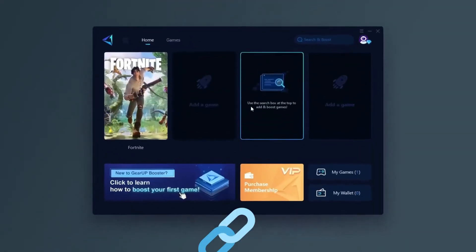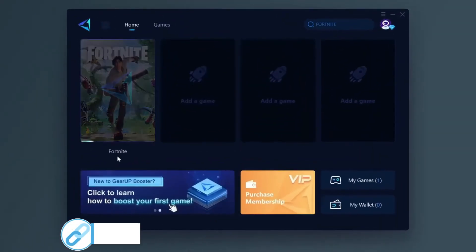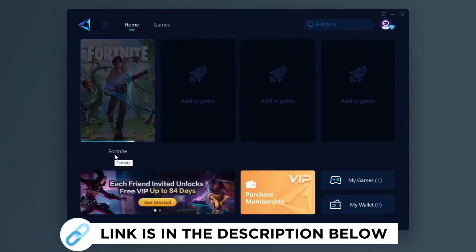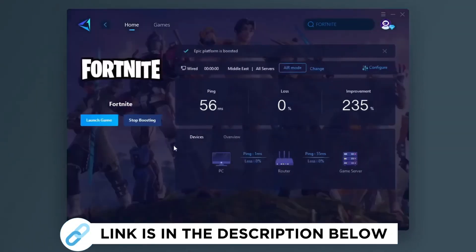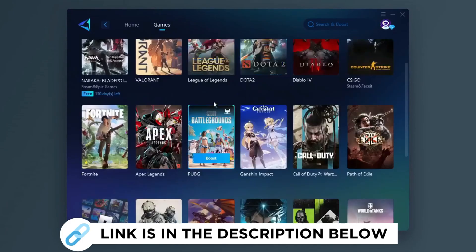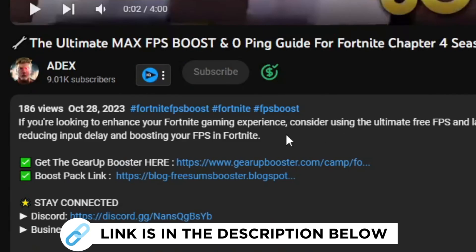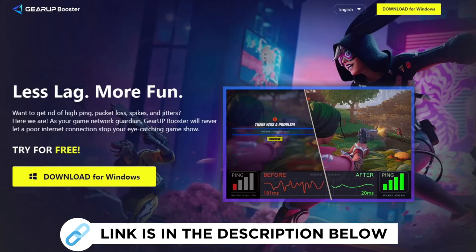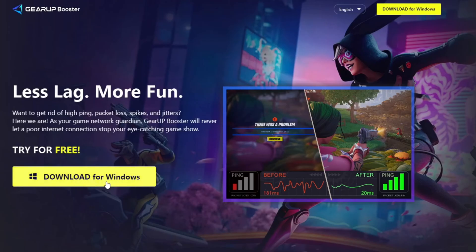Gear Up Booster is one of the best programs for the optimization of your ping while you play games using your wired or wireless connection. So get this paid program free from my description and play your game with lower ping.